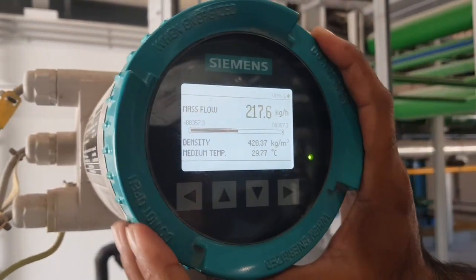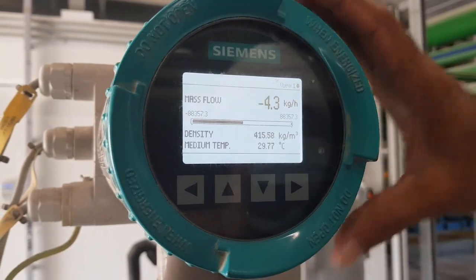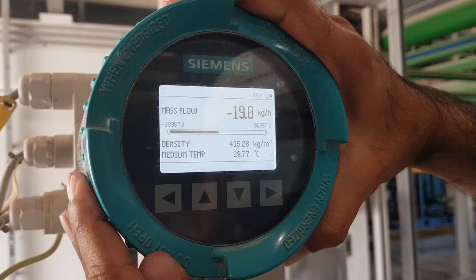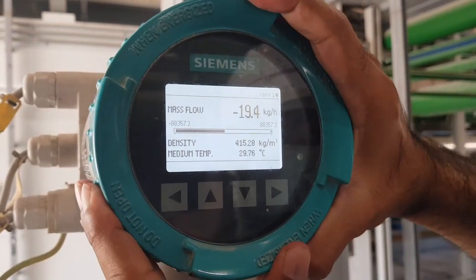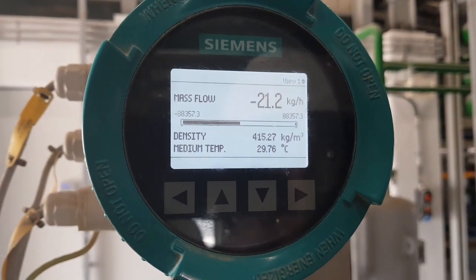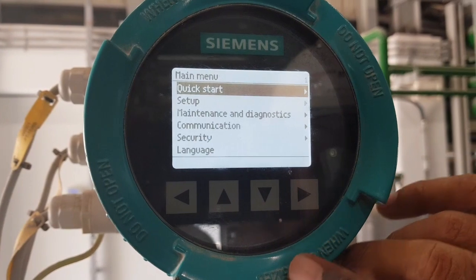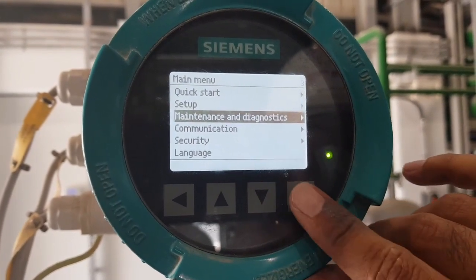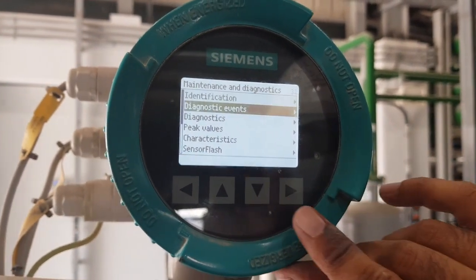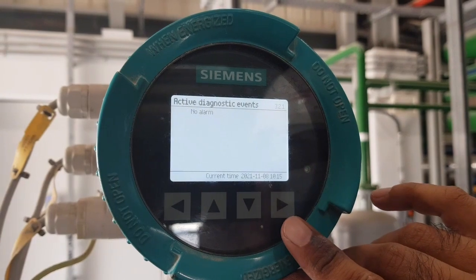On the main display screen, no more alarm is appearing. We will check in the diagnostics events. Now there is no alarm in the diagnostic events.